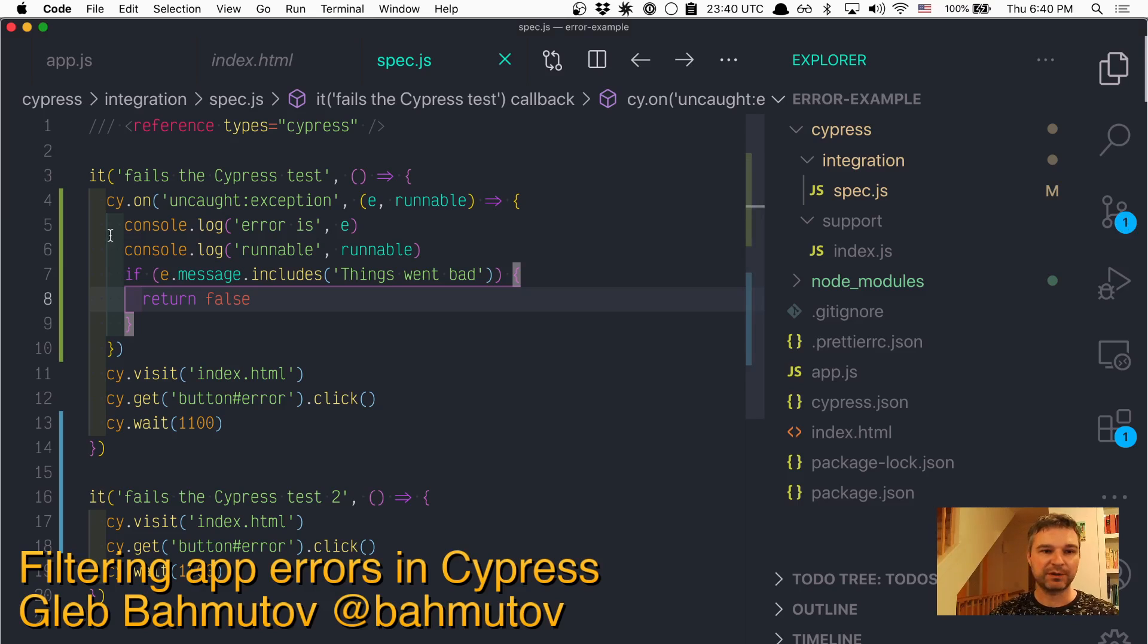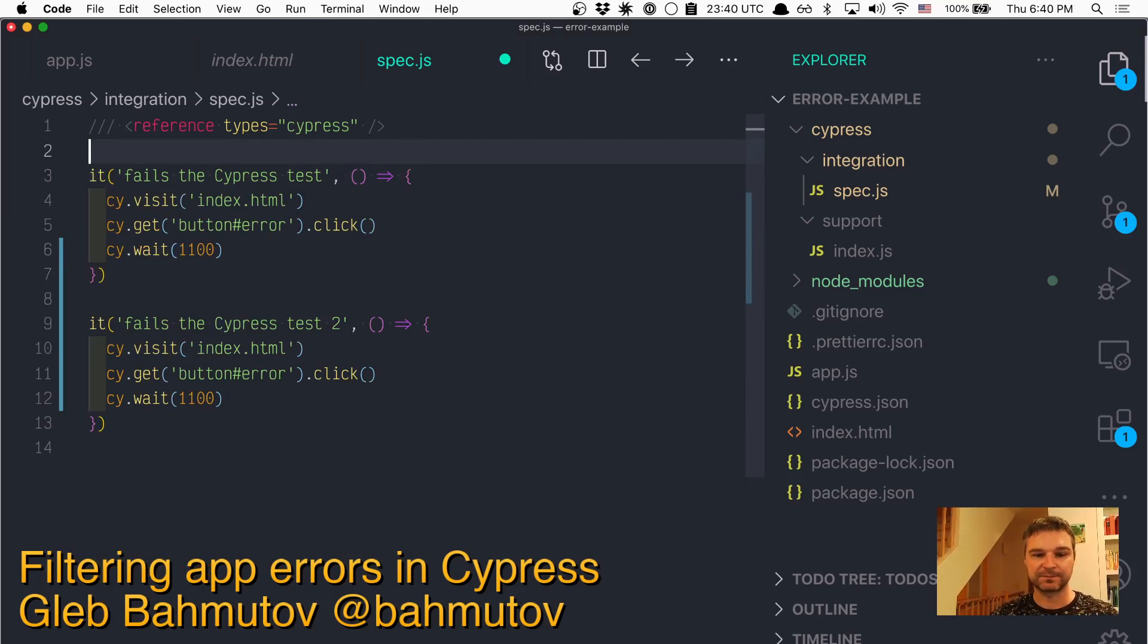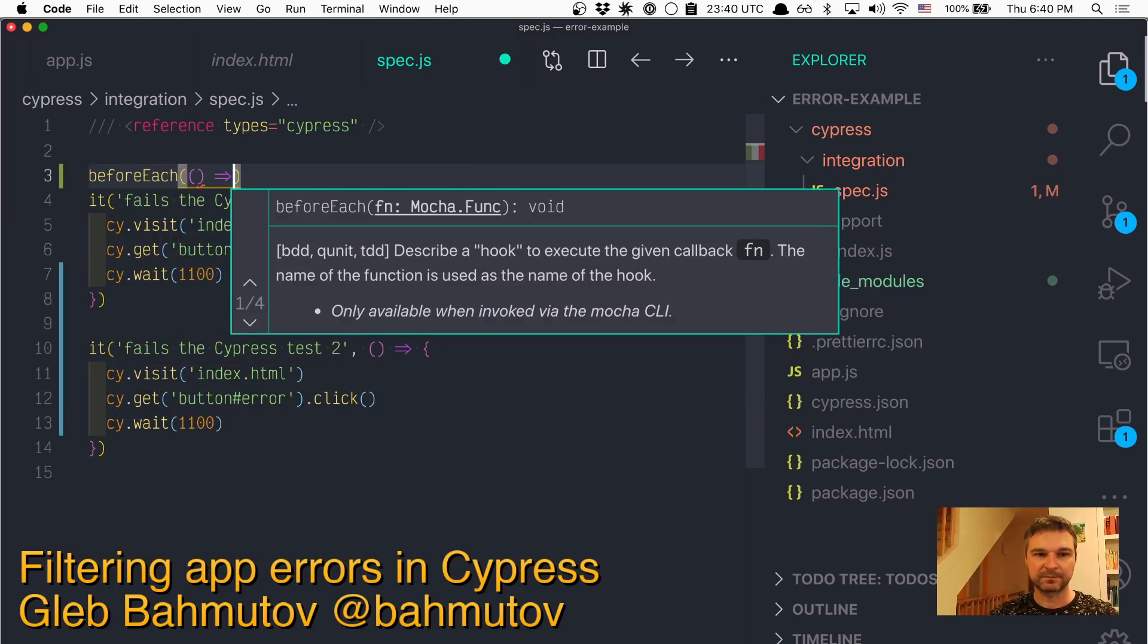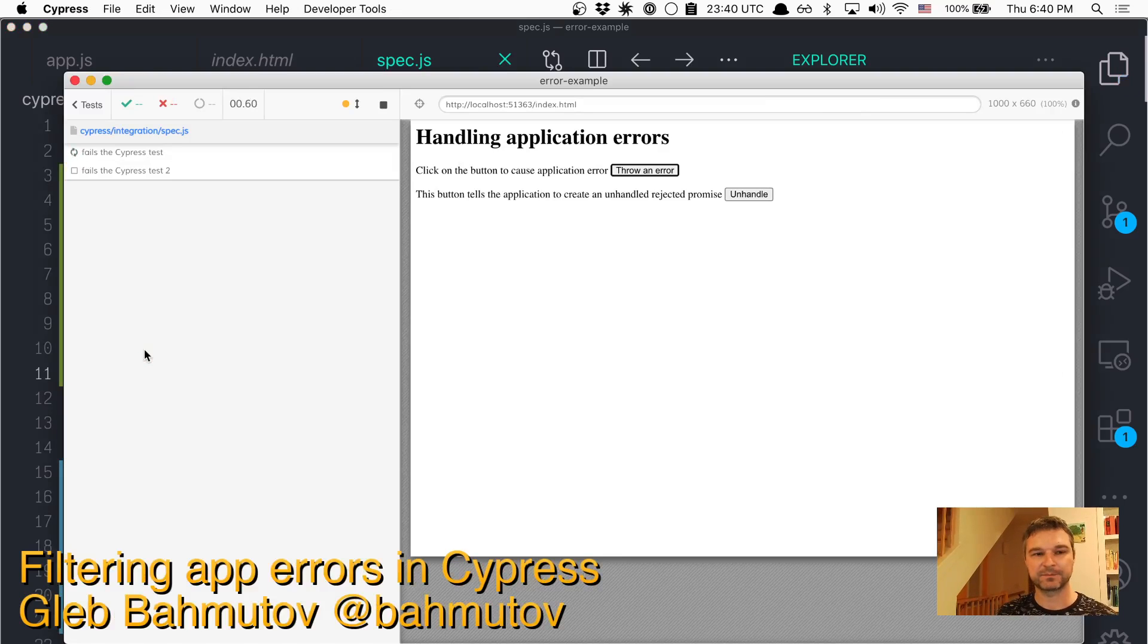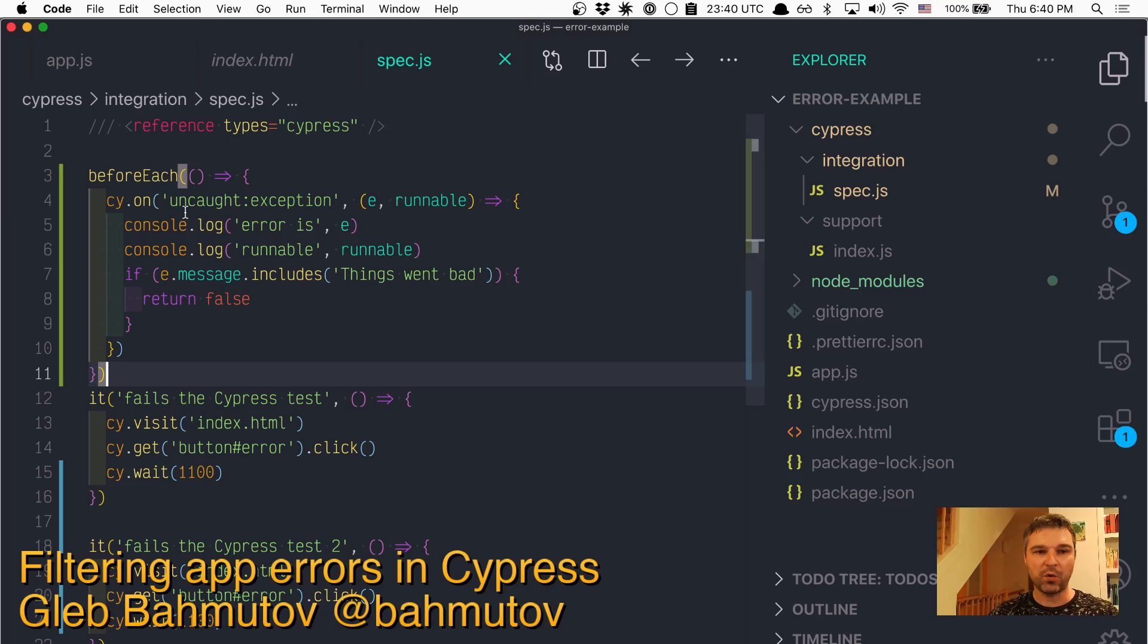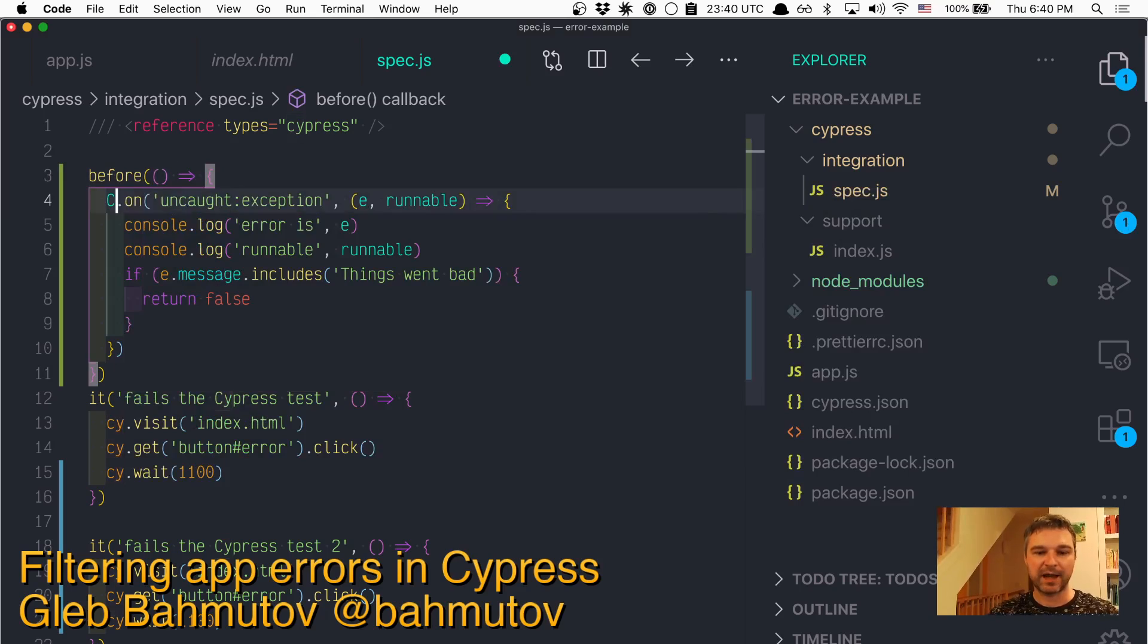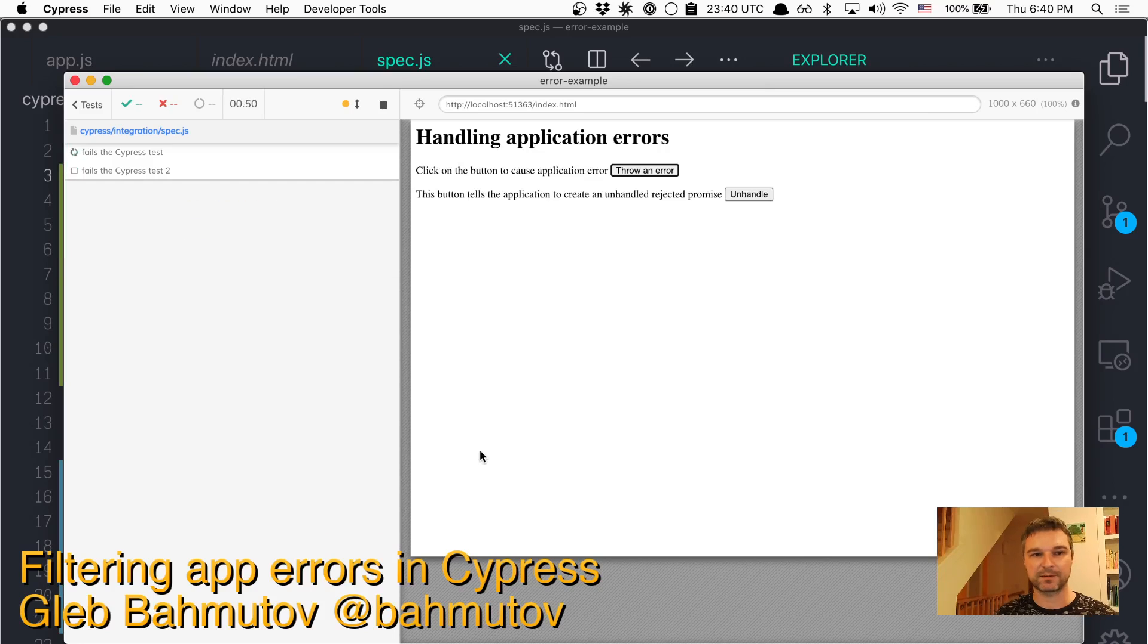If you want to register for all tests, you can either use before each and register it like this. In that case, you register twice. Or you can register it once using capital Cypress. In this case, this will be registered for all tests. Perfect.